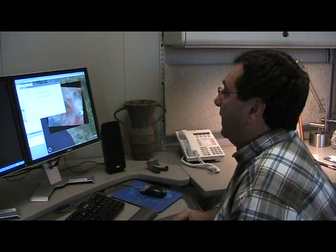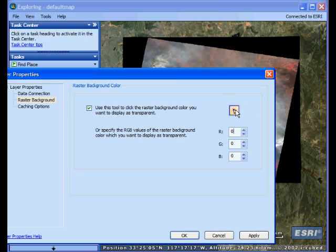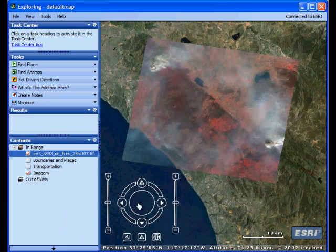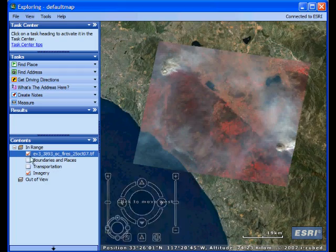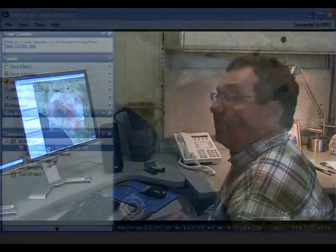So there are a couple of ways I can do this. One way is if I have a specific RGB value in mind, I can go ahead and enter it directly in this dialog. But a much easier way is just to use a little pointer tool to click on the color in the raster that I want to turn transparent. Here I've just clicked on the black background and clicked OK. Now the black becomes transparent and we have a much better overlay of this local raster file on top of my default base map.